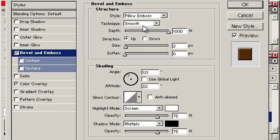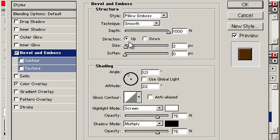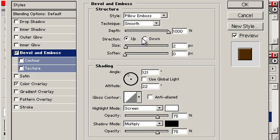It's a pillow emboss with a smooth, the depth is set all the way up and the size is set fairly low. And for the lowland region I have the up selected for the direction. And it's pretty much the same lighting that I'm using on the mountains.